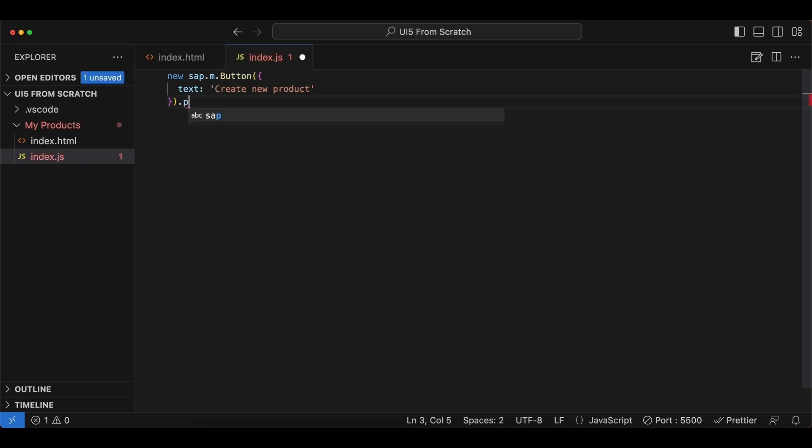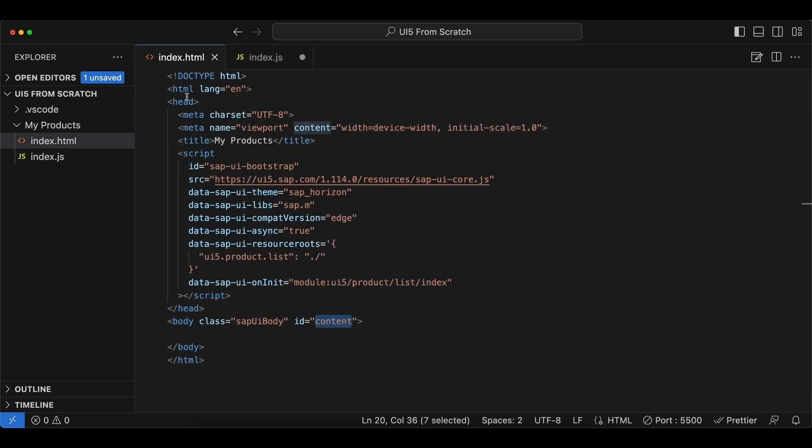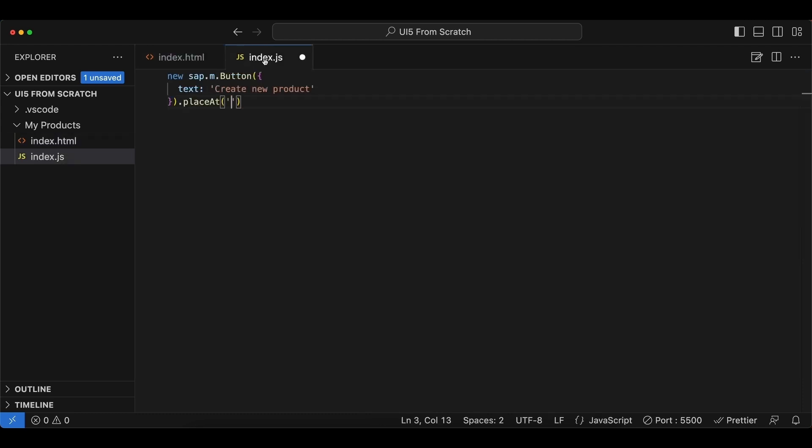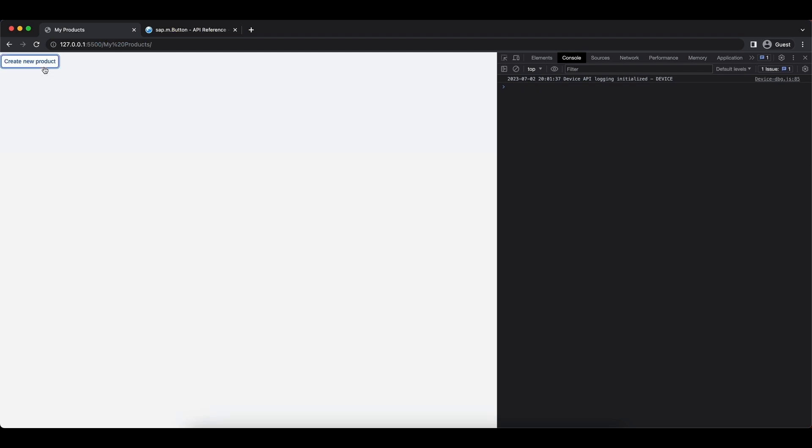And for that we have a place method that we can just chain to our button constructor, and this method requires an id. We will provide the id 'content' of our body tag here. And we save, we check, and here we have our first UI5 control - a button.